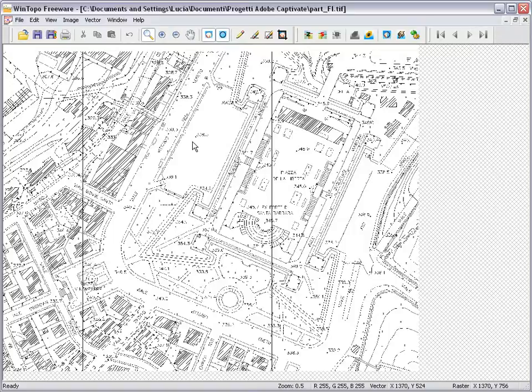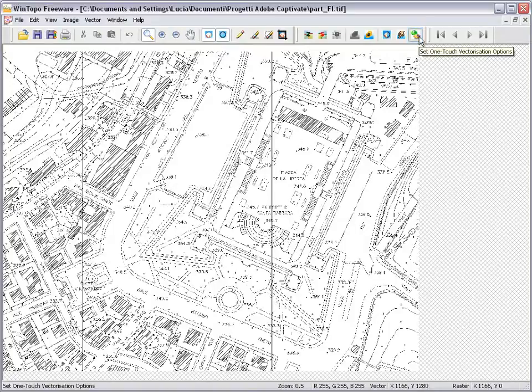WinTopo employs a two-stage vectorization process: thinning of the raster image to single pixel-width lines, then extraction of real vectors from the pixel lines.